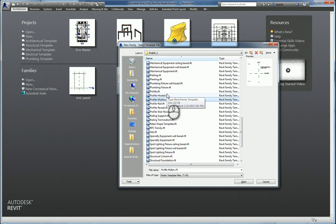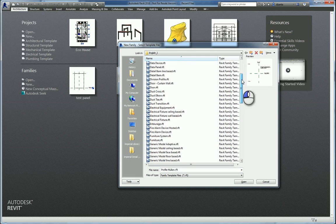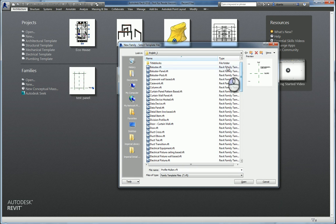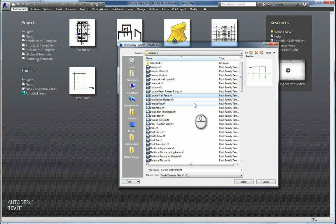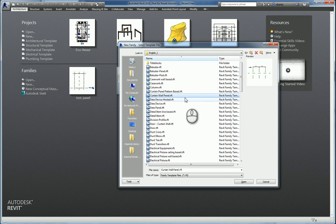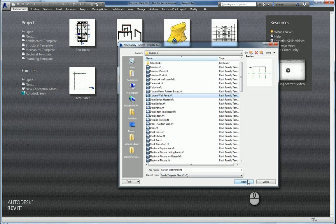And then nest this into a curtain wall panel Revit family template file. For the sake of this video, I'll keep it simple. So I want to actually start with the curtain wall panel Revit family template file.